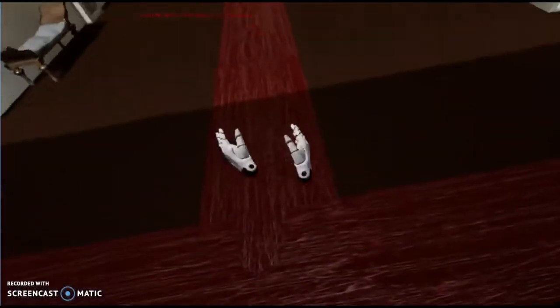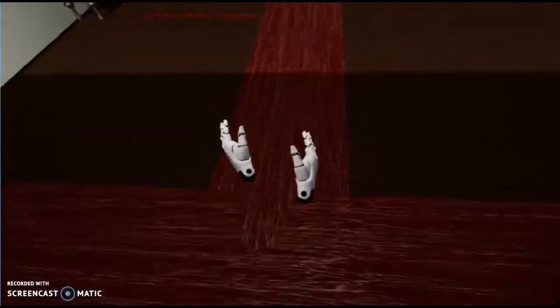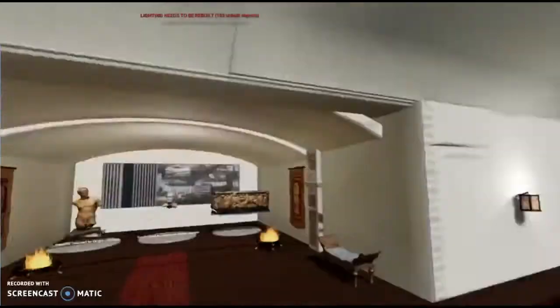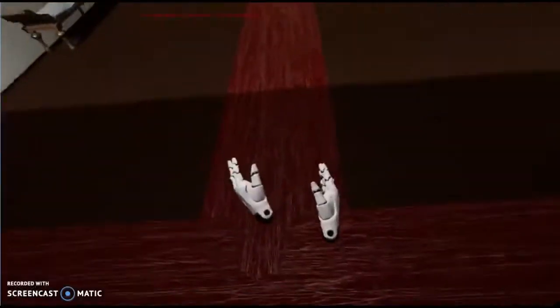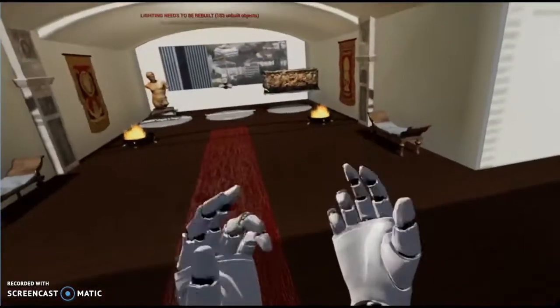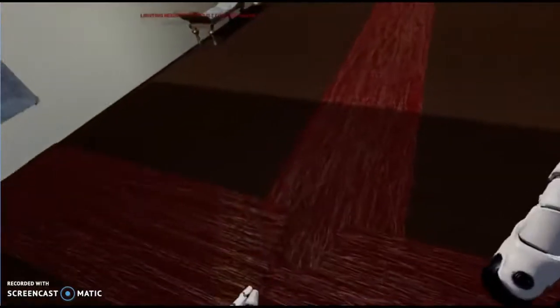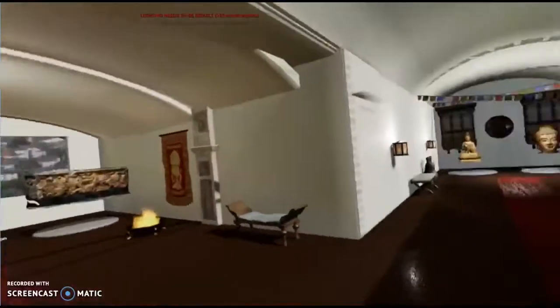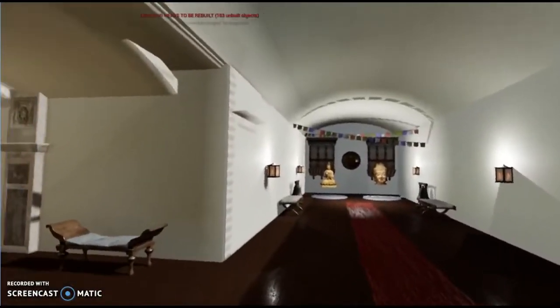Now we're just going to go through the full demo. Shouji has on his VR headset — he's using the HTC Vive — and he's currently in the lobby.